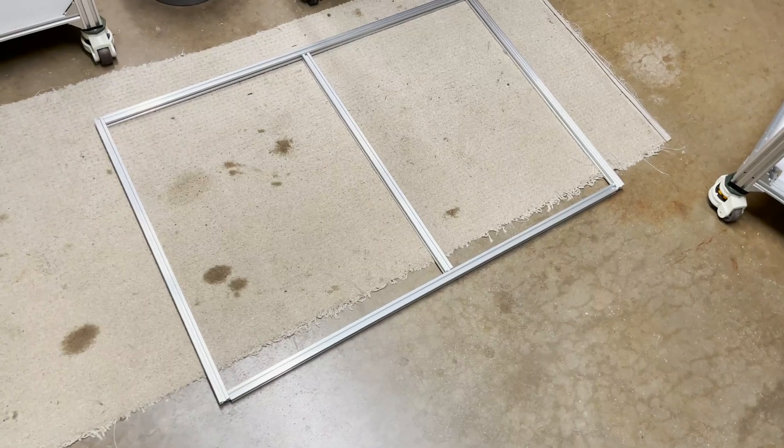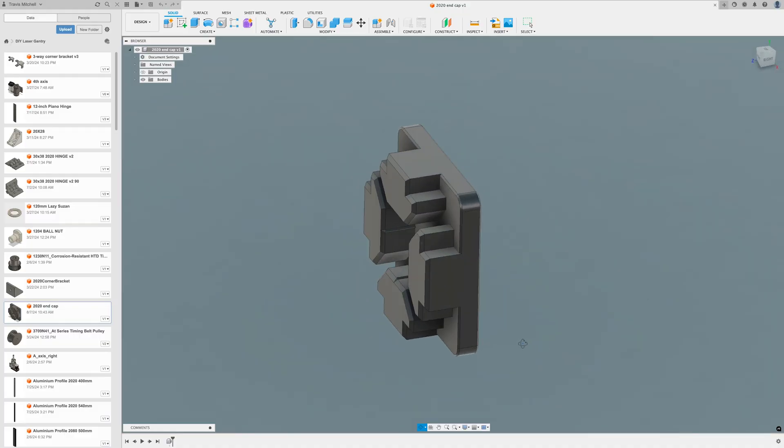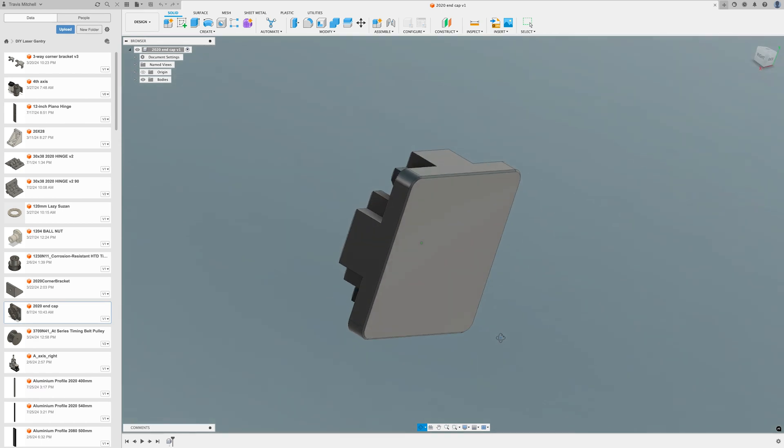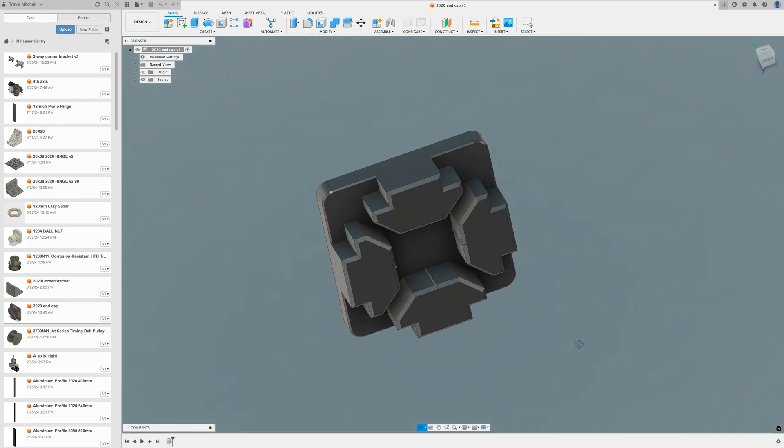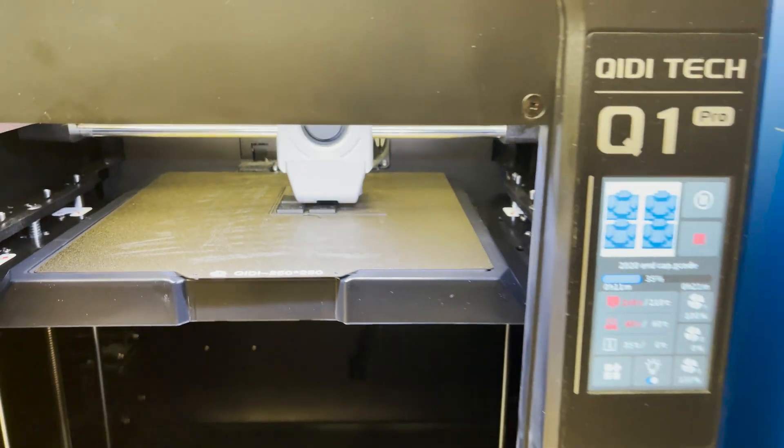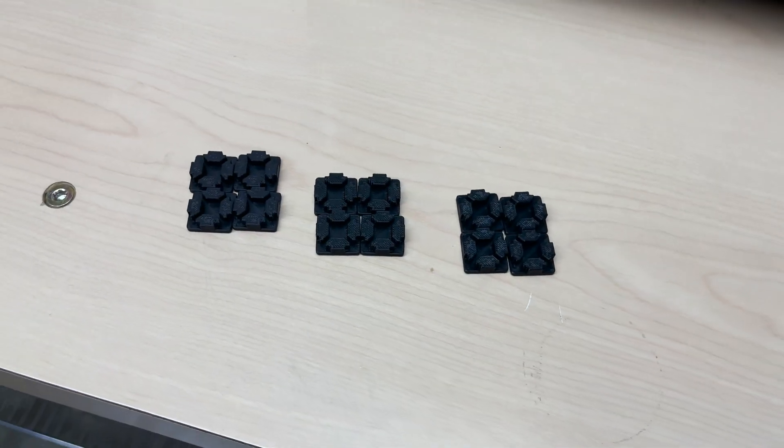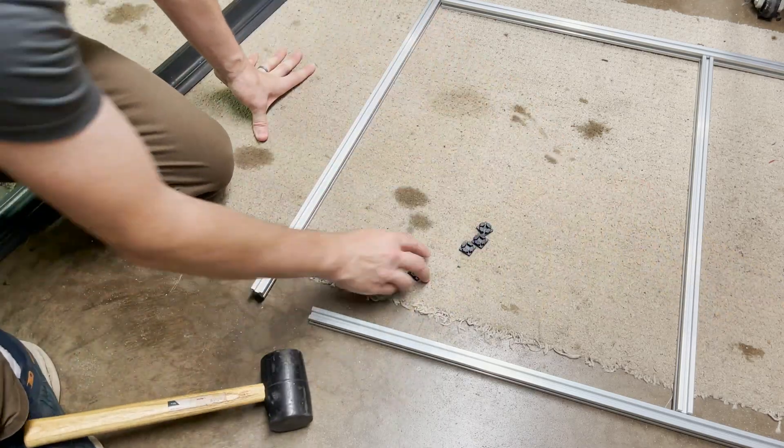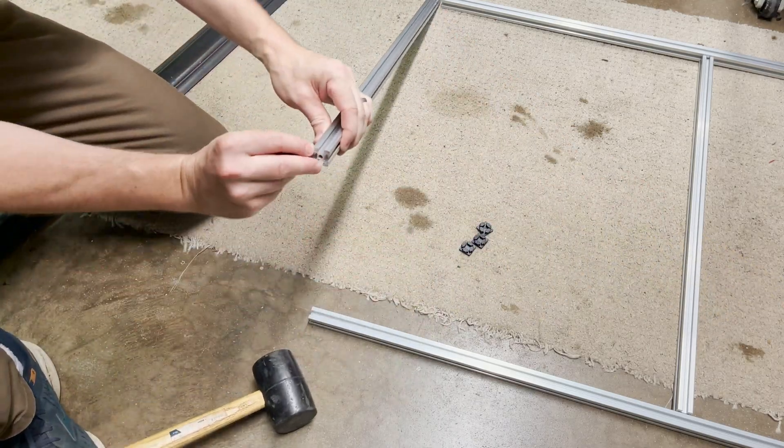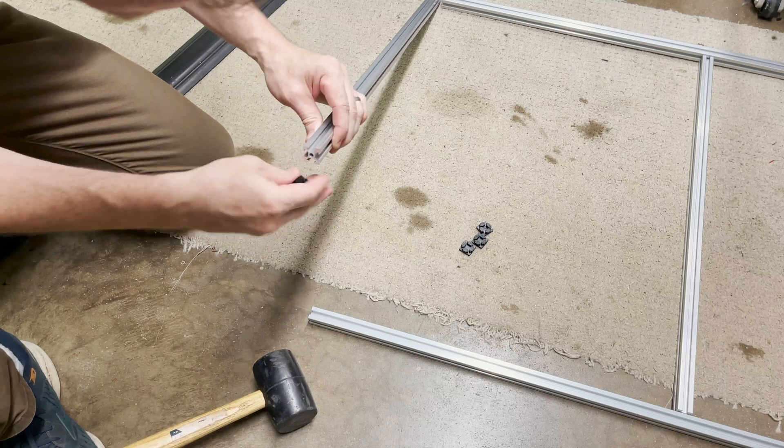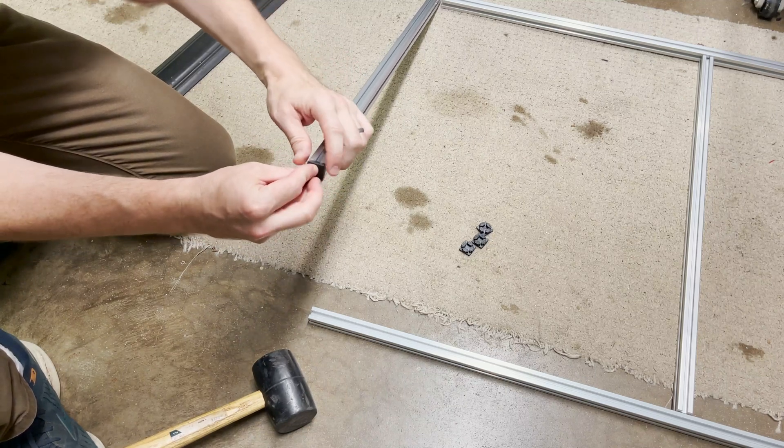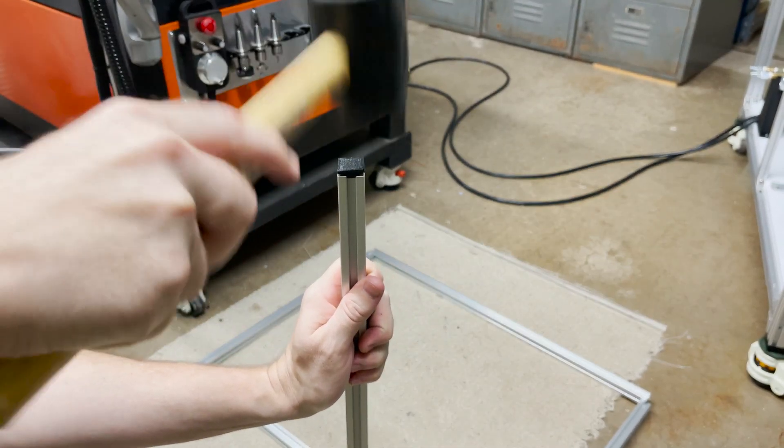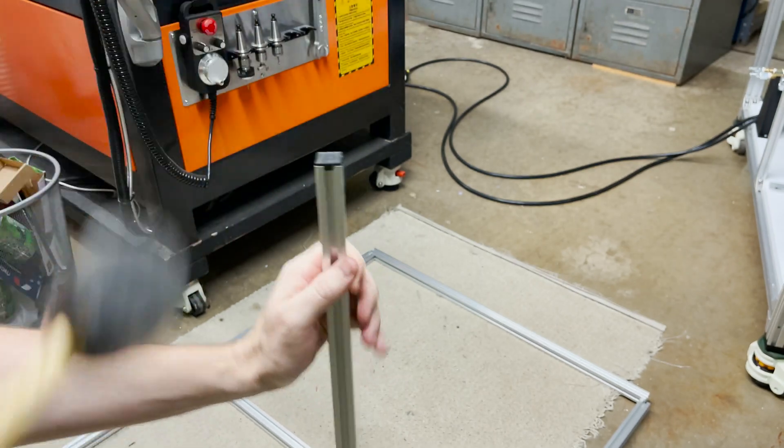I've got the extrusions cut for the front door. I quickly modeled up these end caps so there's no sharp edges and I'm going to get those 3D printed. All right, end caps are all done for all my doors. Let me see if I can use a mallet here and pop them into place. Nice!